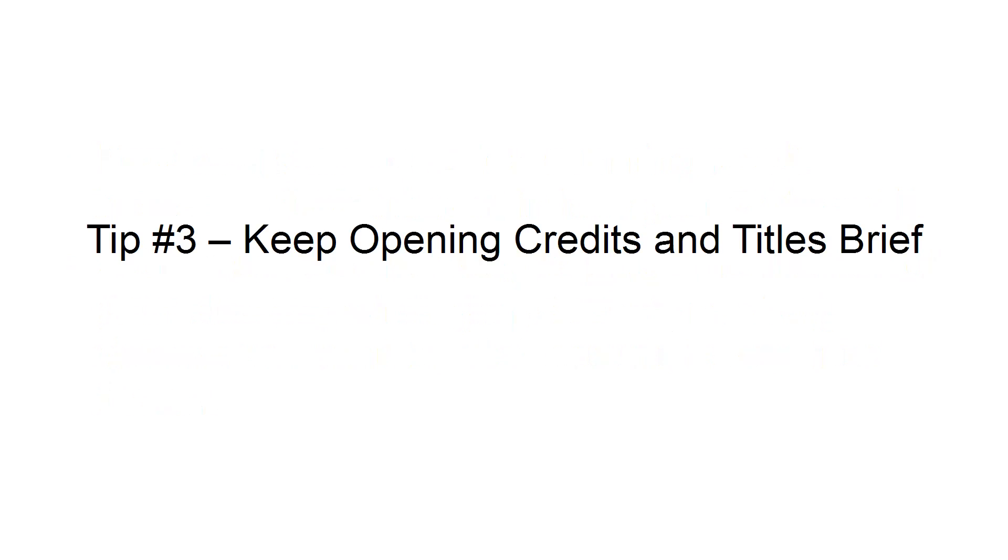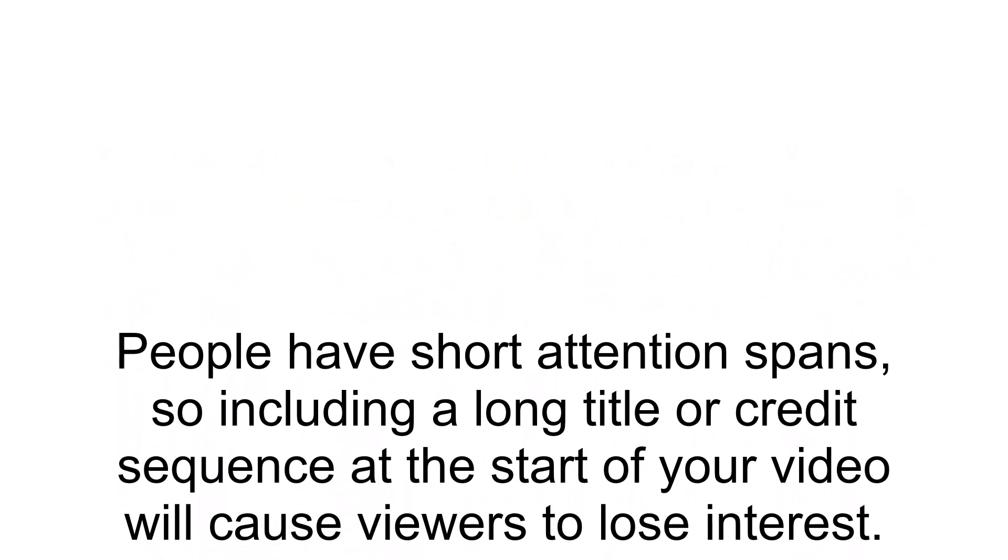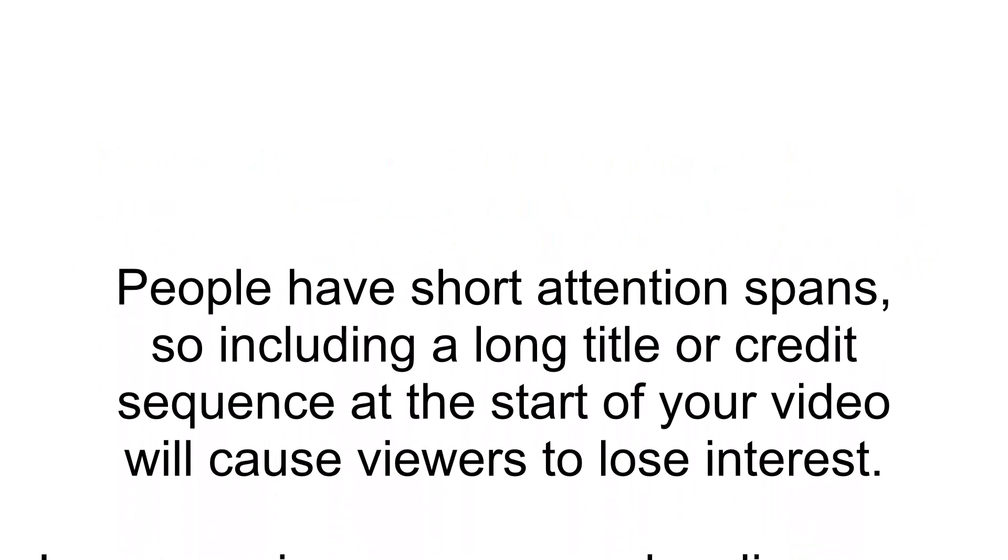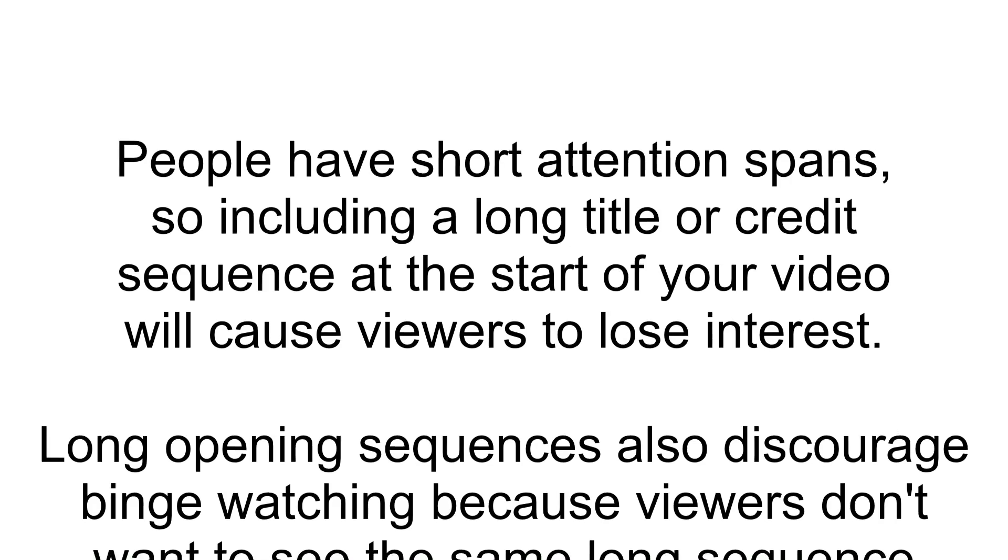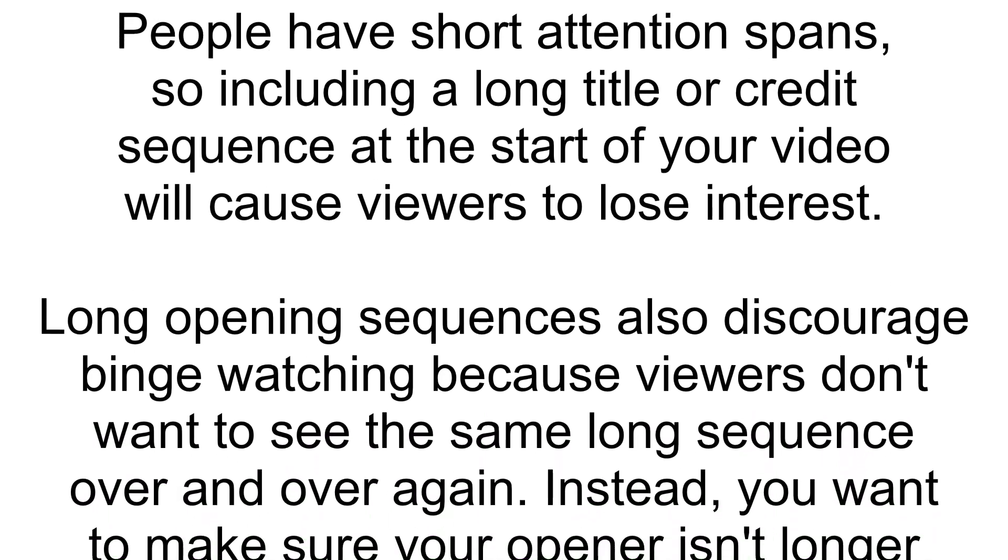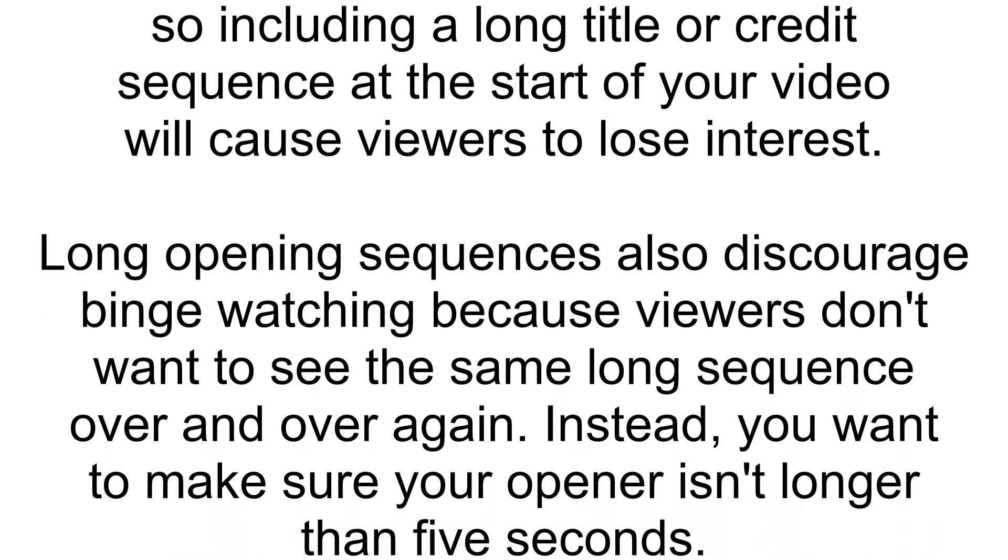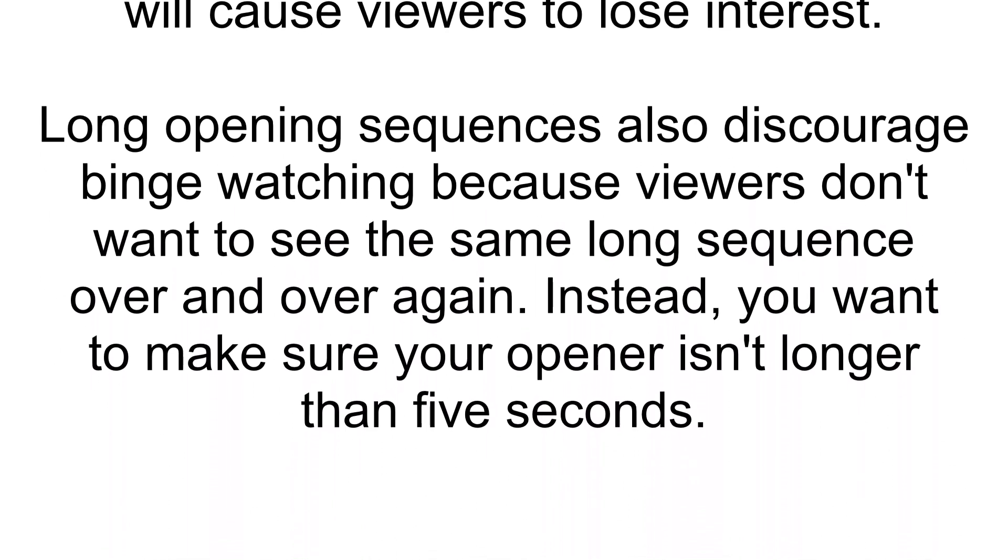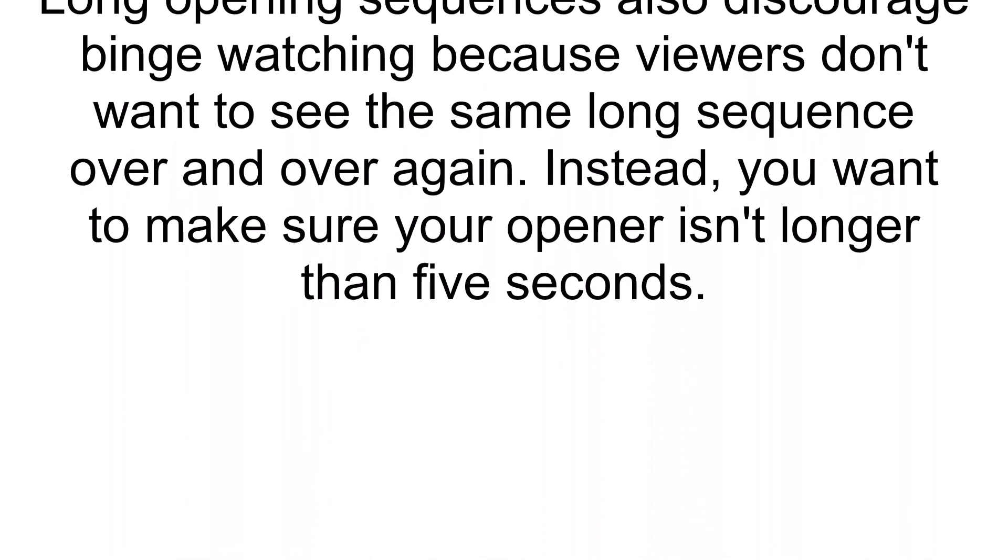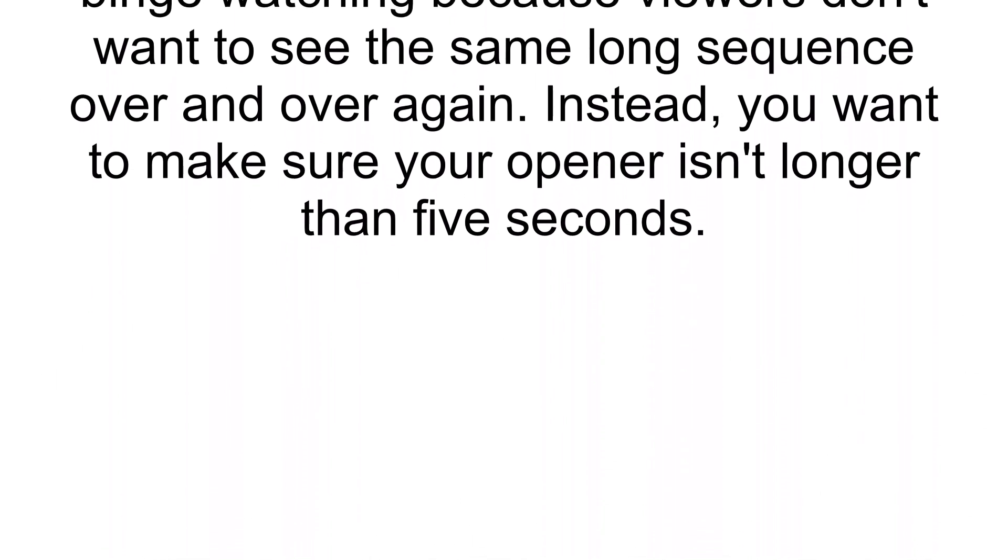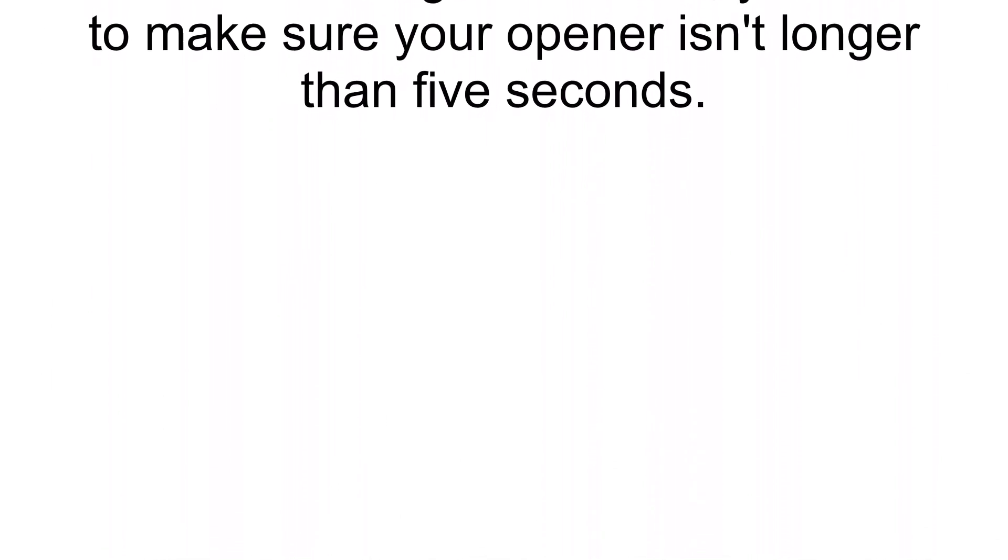Tip 3. Keep opening credits and titles brief. People have short attention spans, so including a long title or credit sequence at the start of your video will cause viewers to lose interest. Long opening sequences also discourage binge-watching because viewers don't want to see the same long sequence over and over again. Instead, you want to make sure your opener isn't longer than 5 seconds.